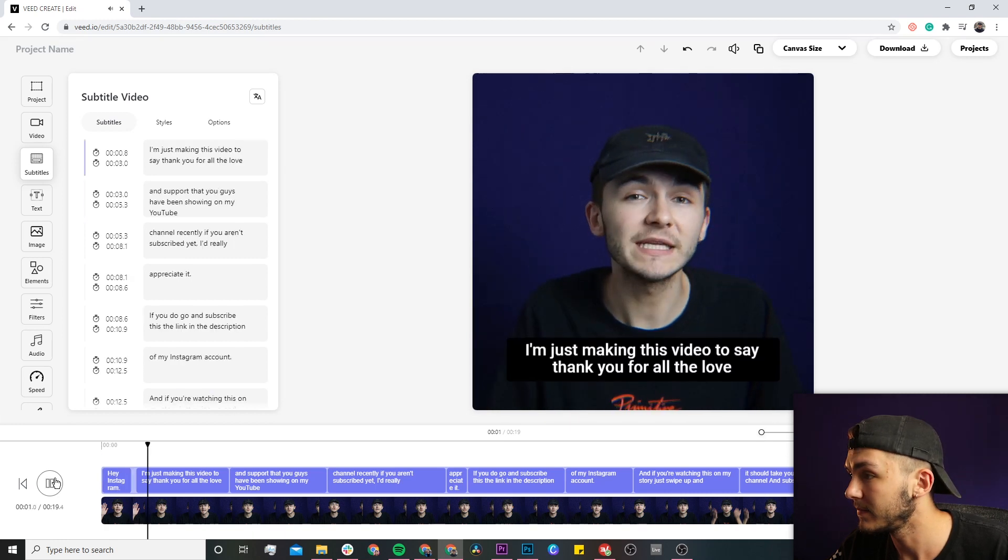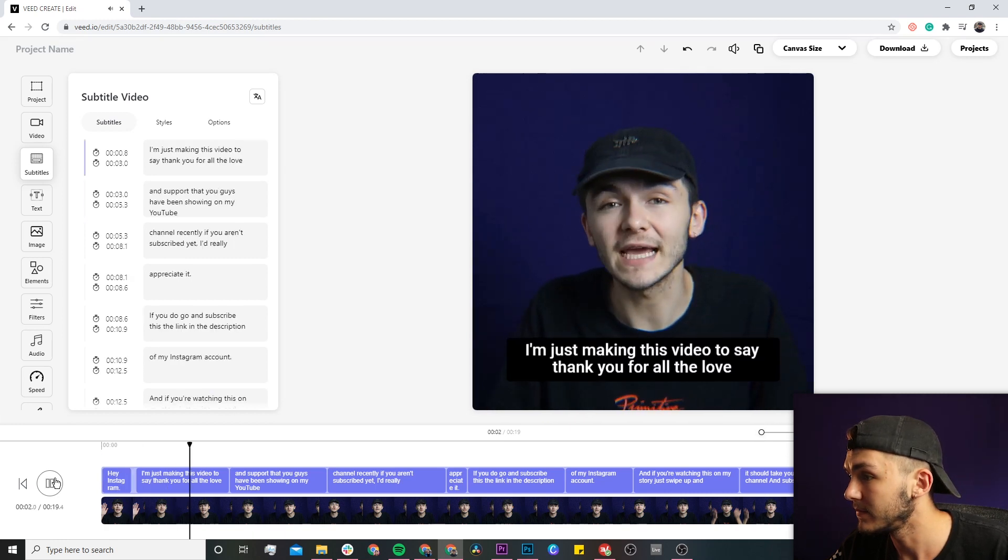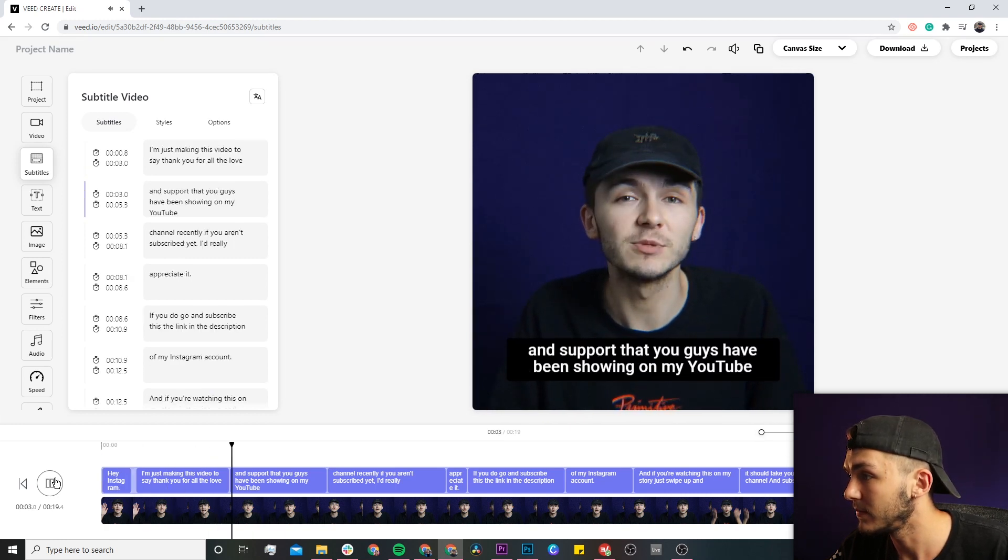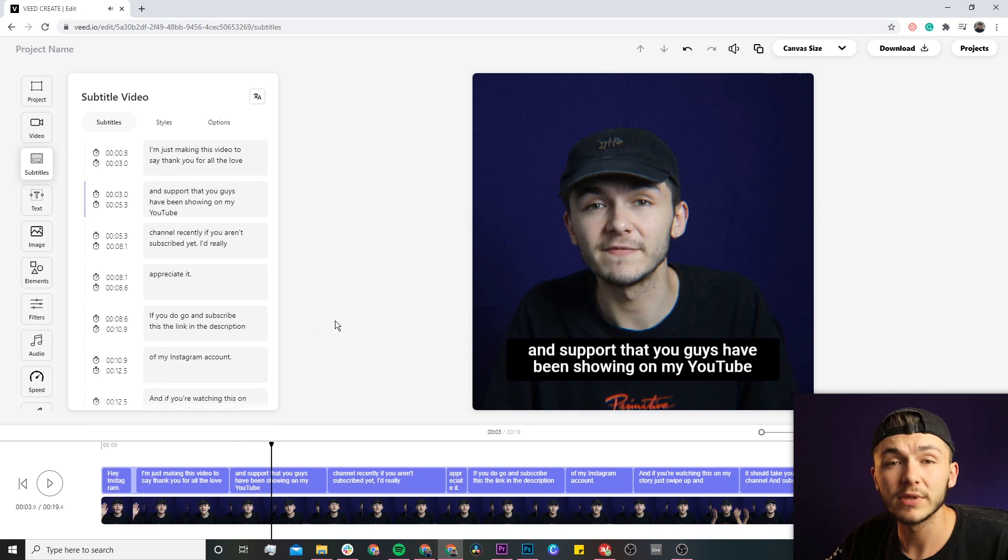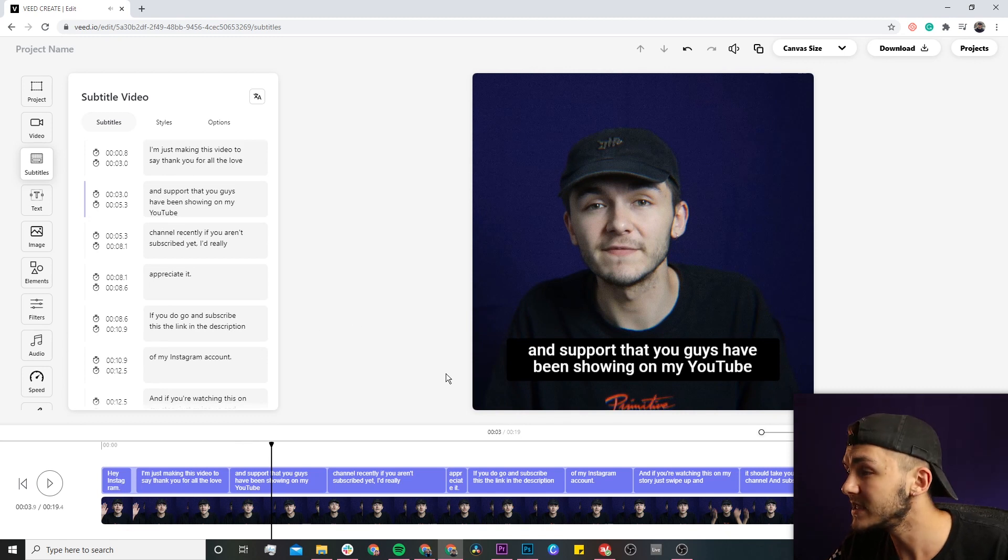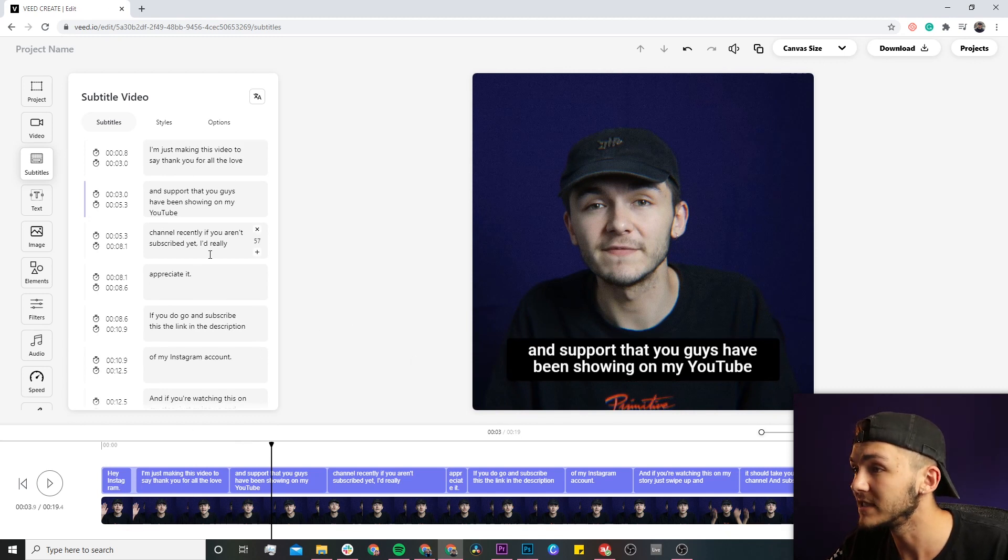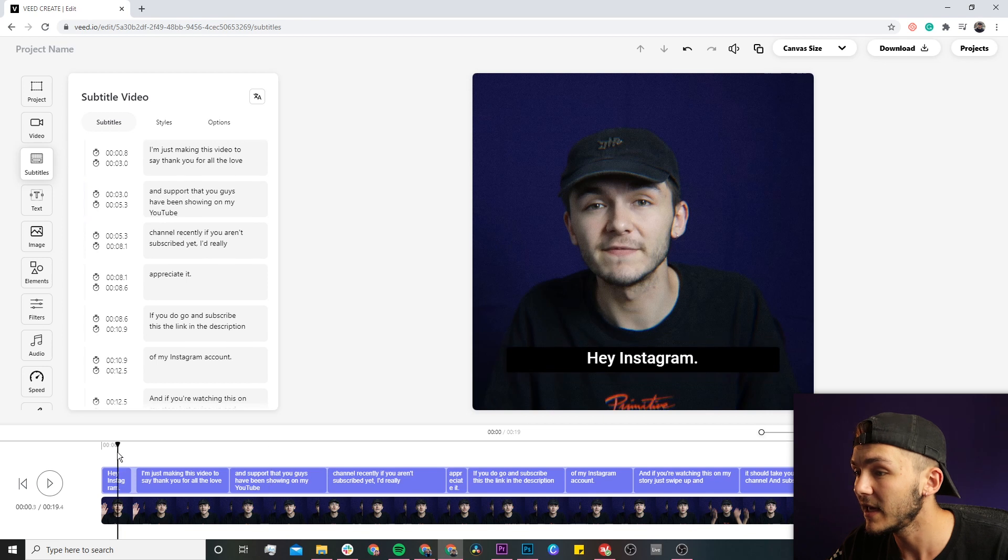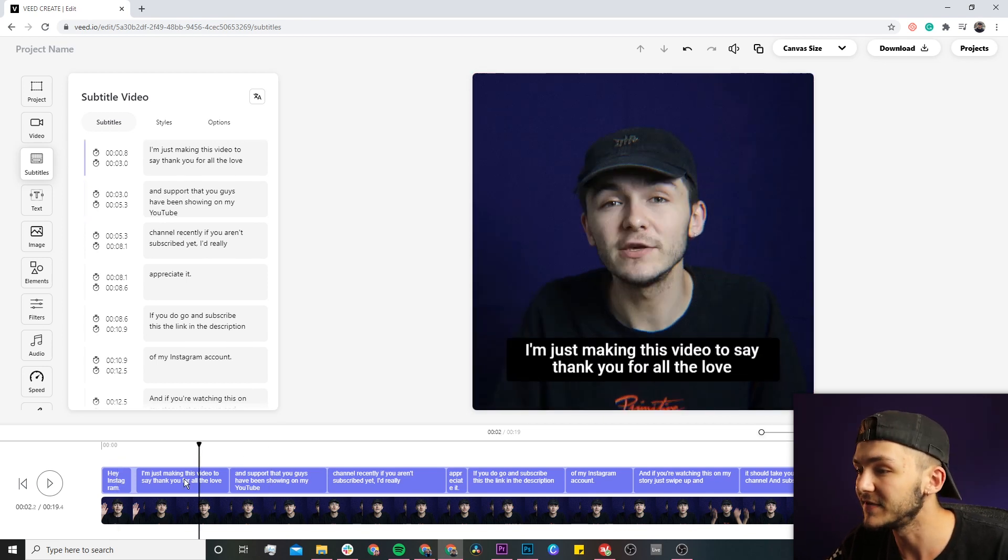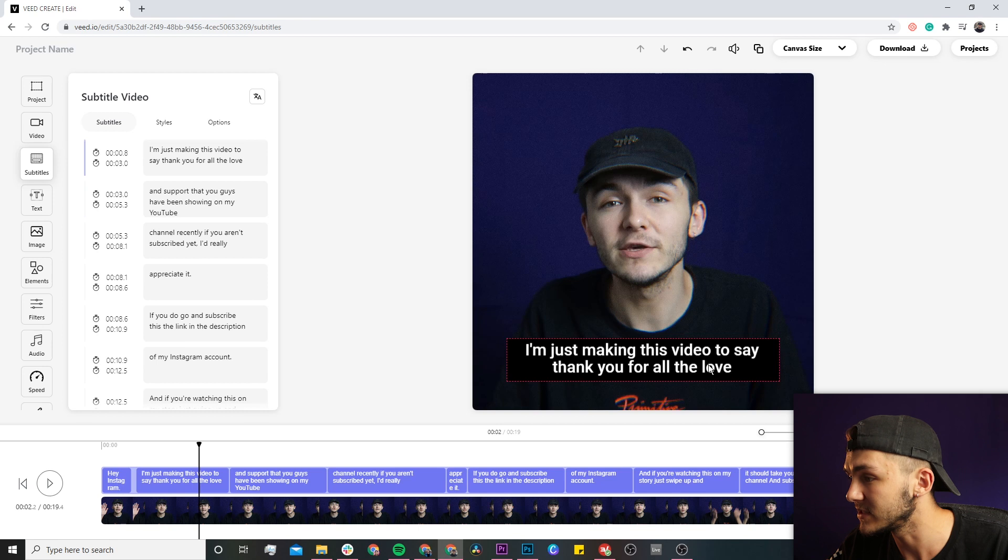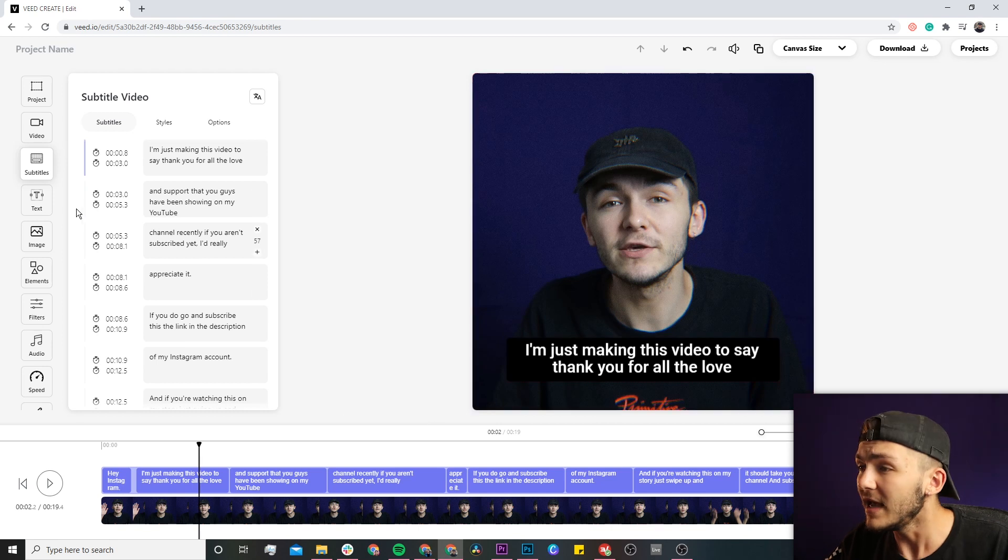'Hey Instagram, I'm just making this video to say thank you for all the love and support you guys.' Now I'm not going to go through the entire video right now to save time, but as you can see all of my captions are correlating with what I'm saying. Here I say 'hey Instagram' and it says 'hey Instagram.' 'I'm just making this video to say thank you' and this is exactly what it says on the screen.